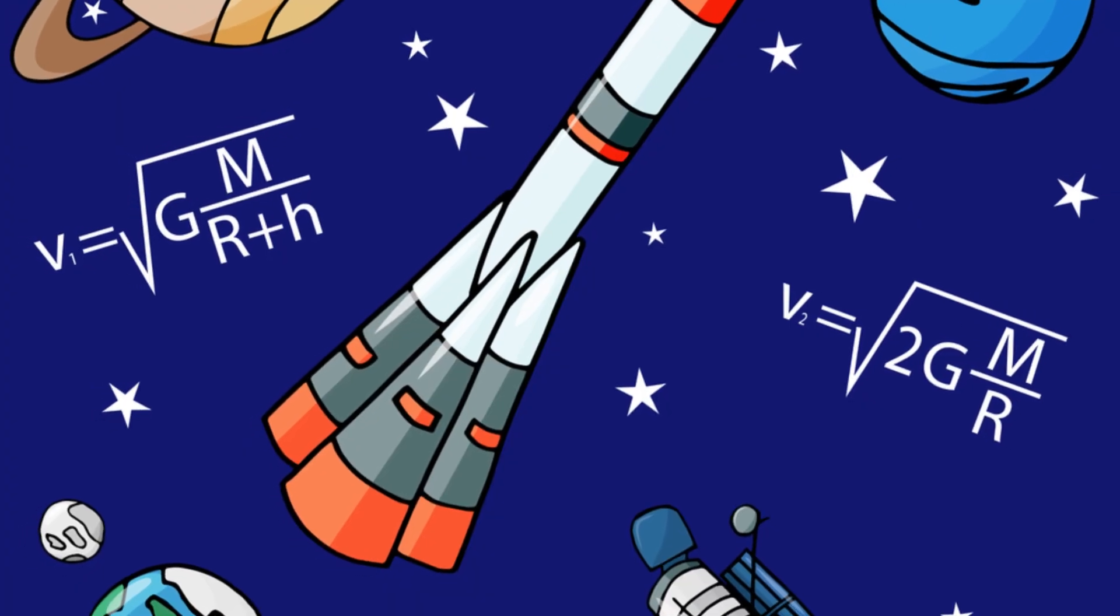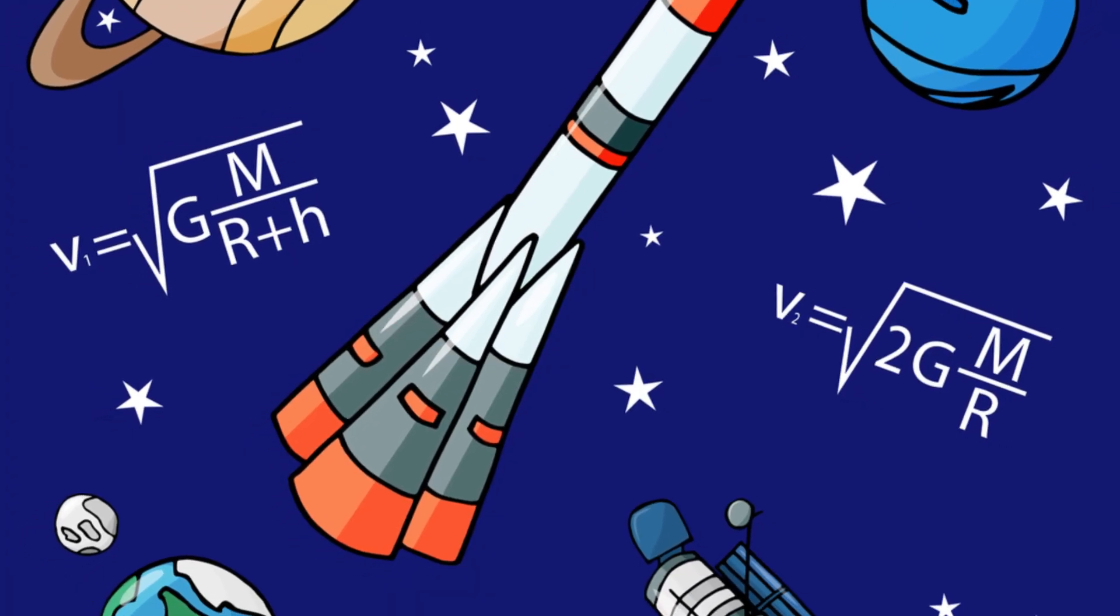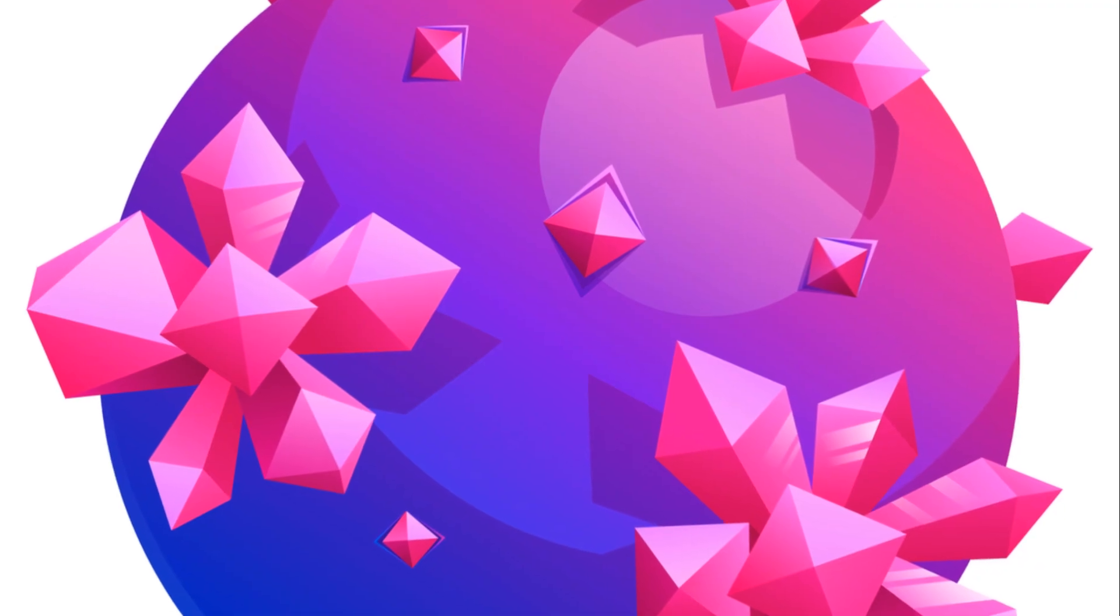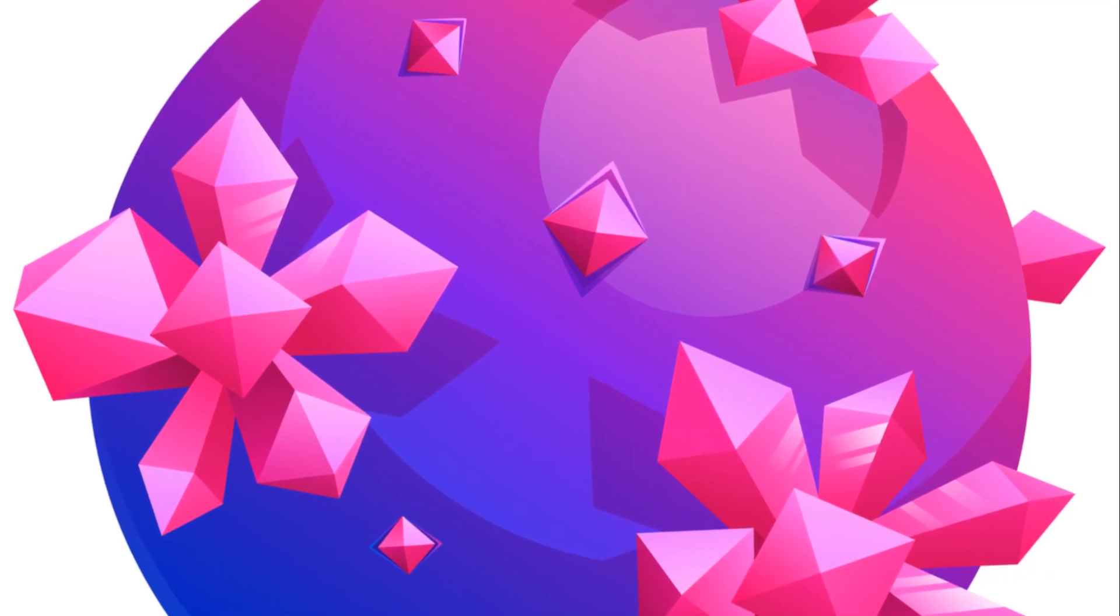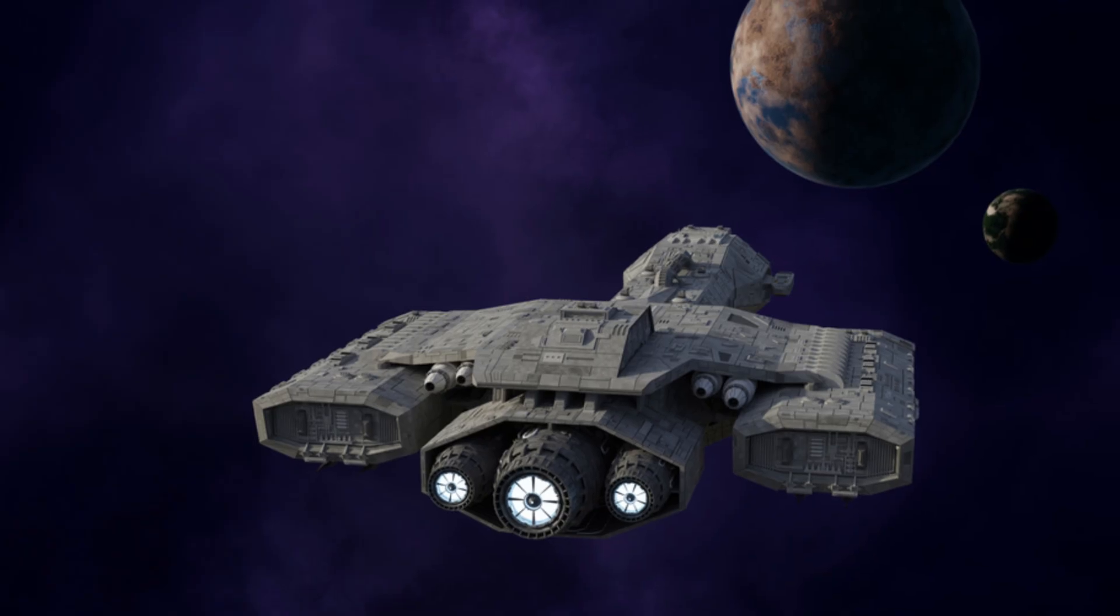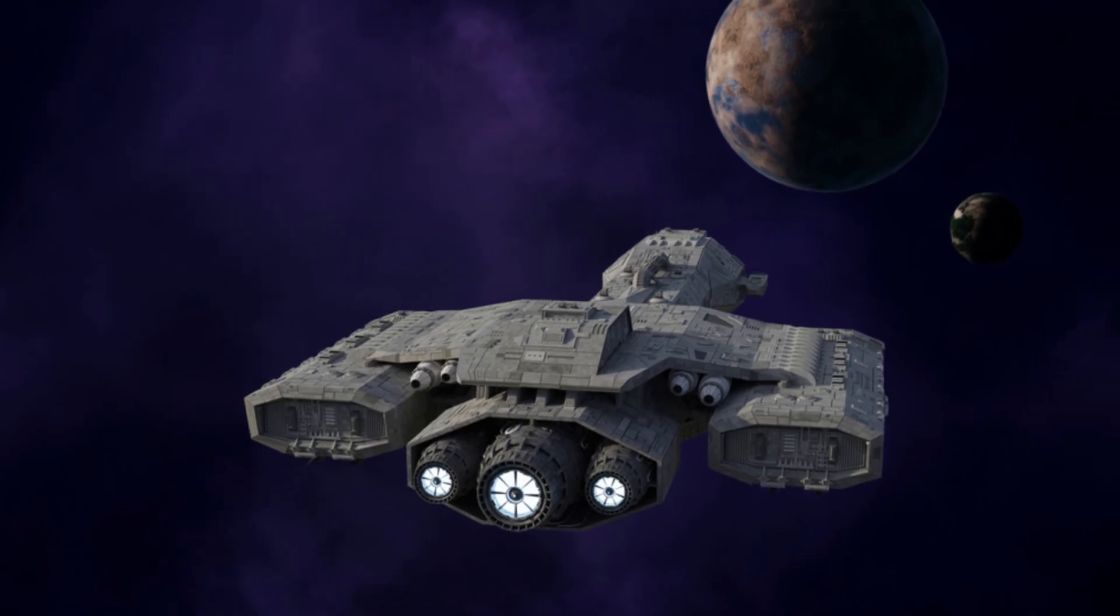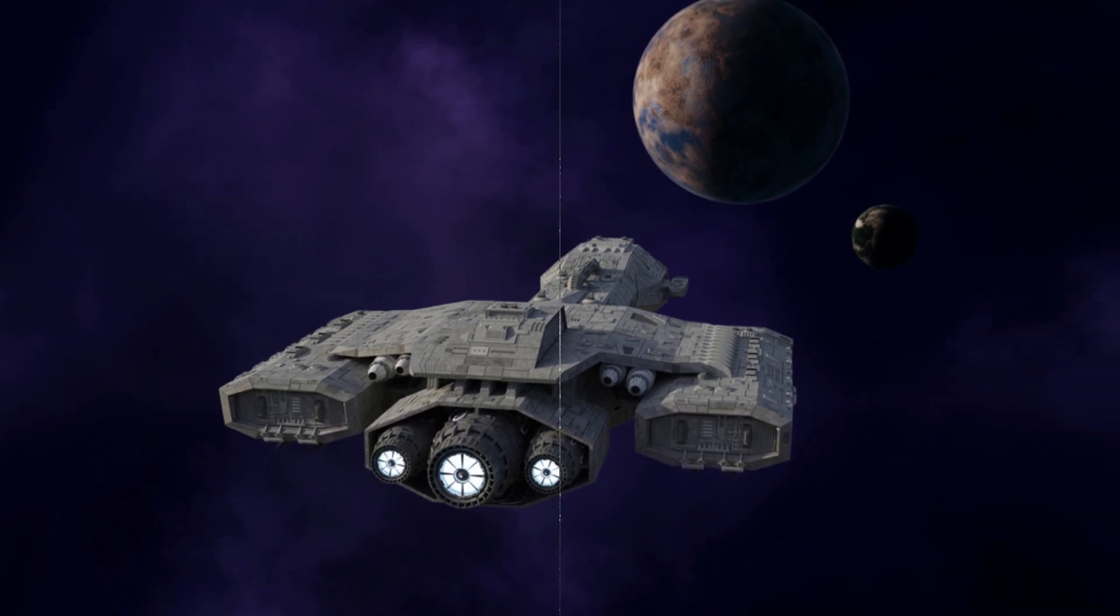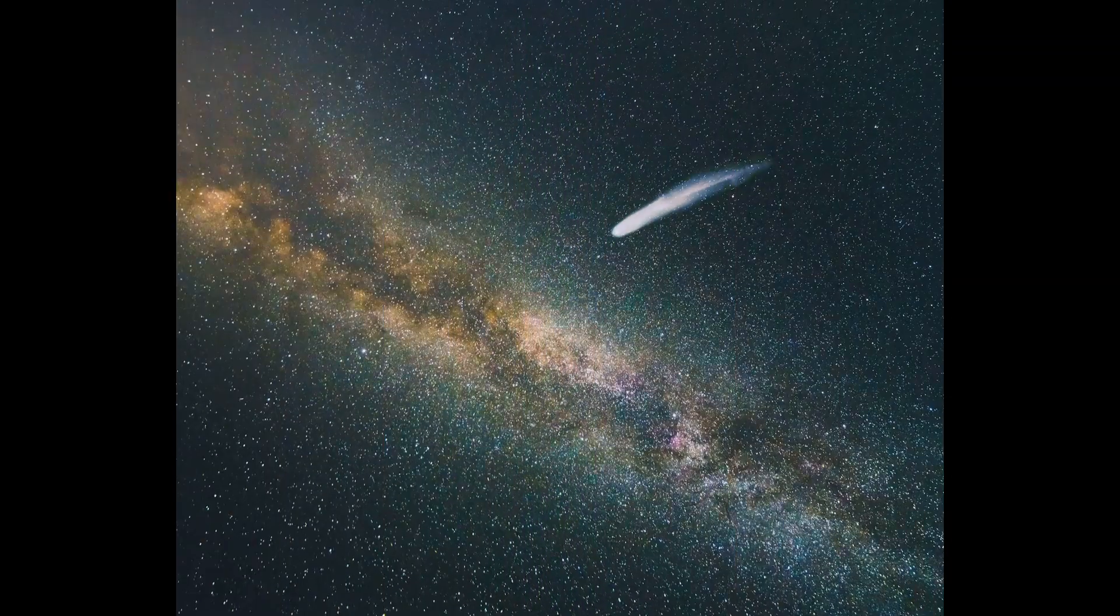Sadly, Oumuamua was a fleeting visitor. It zipped past the sun and is now on its way back to interstellar space. We may never see it again. But its brief visit left a lasting impact, reminding us that our solar system is not alone.